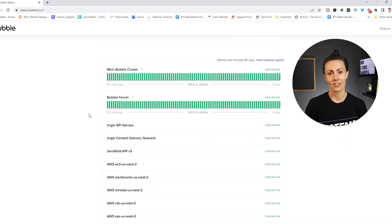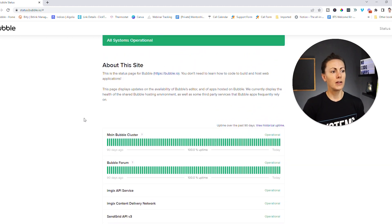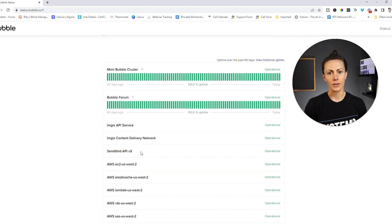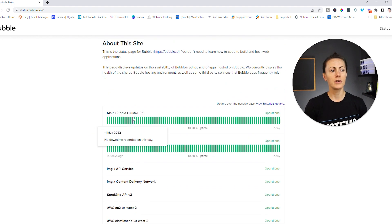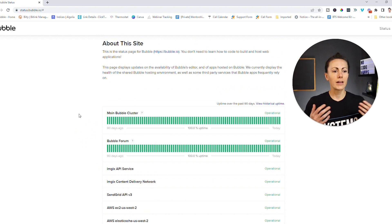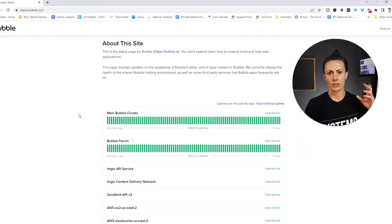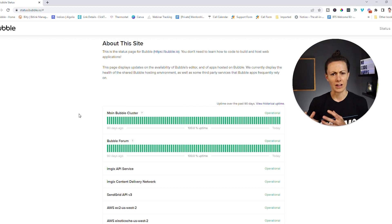Subscribing means you'll know immediately if there is an outage either with Bubble itself or with a service that Bubble relies on, and this allows you to take action quickly. It's also important to understand that Bubble itself, regardless of any outside services it uses, can also go down. You're likely not going to see Bubble as a whole go down, but from time to time you'll see little things like certain features not working or certain functionality seeming to trip up a little bit.